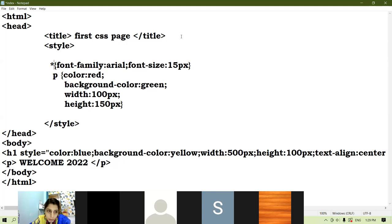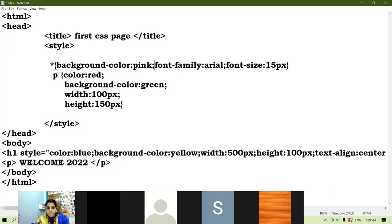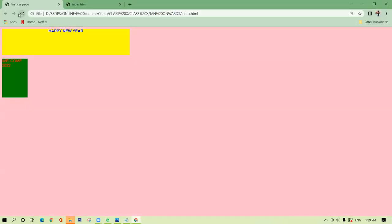Do give it practice at home — try the universal rule once. You can set background colors here for the full-fledged webpage. You can use the universal selector as a global setting that will act as global settings for the whole page.